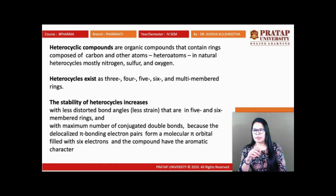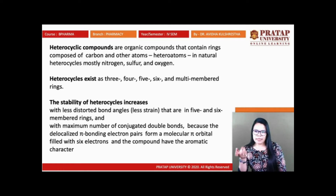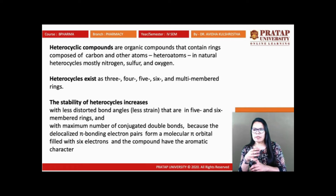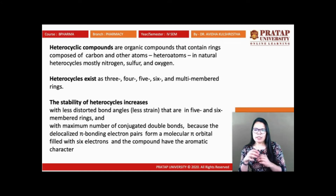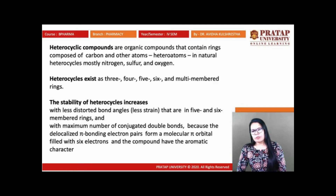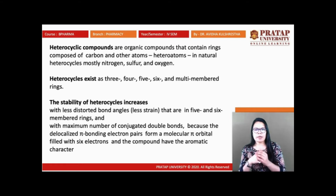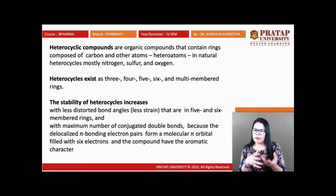The stability of the heterocycle increases with less distorted bond angles. The less the distortion in the bond angle, the higher the stability of the heterocyclic compound. Five- and six-membered rings are more stable, with the maximum number of conjugated double bonds due to delocalization of pi electrons from the molecular pi orbital filled with 6 electrons, giving the compound aromatic character. Stability depends on two things: less distortion in bond angle, and availability of delocalized pi electrons which create aromaticity.